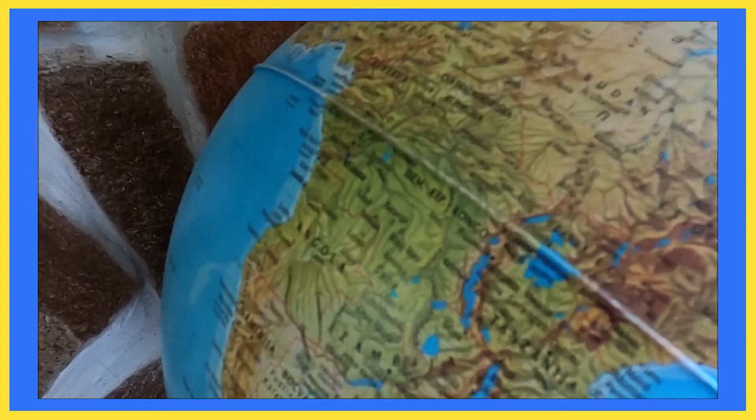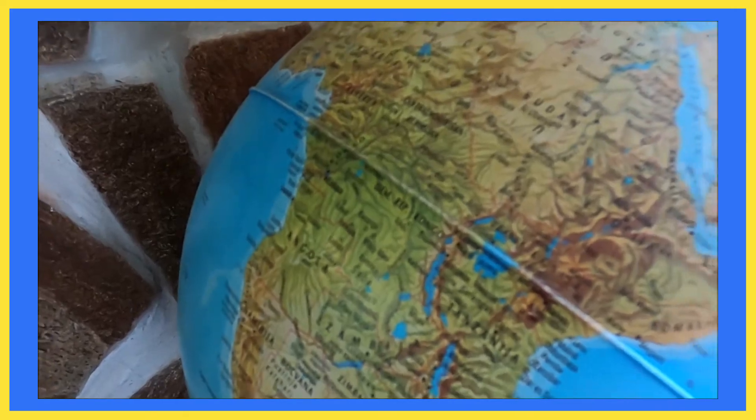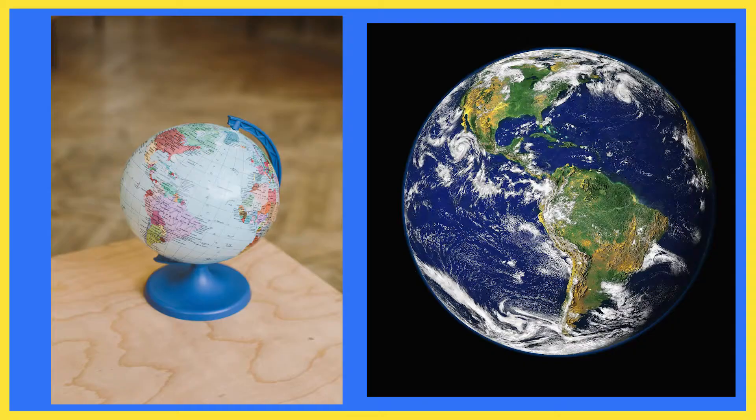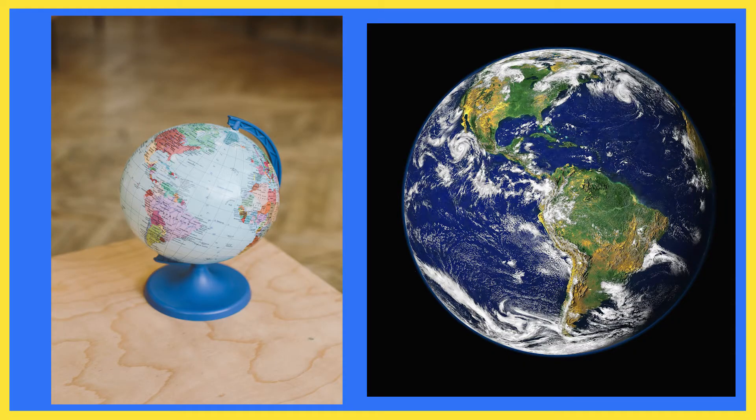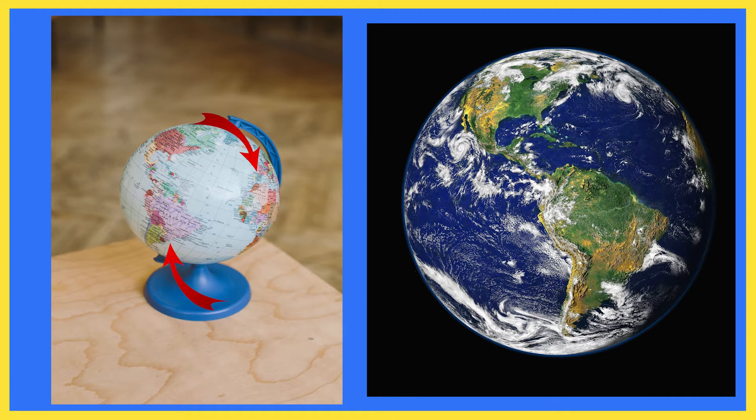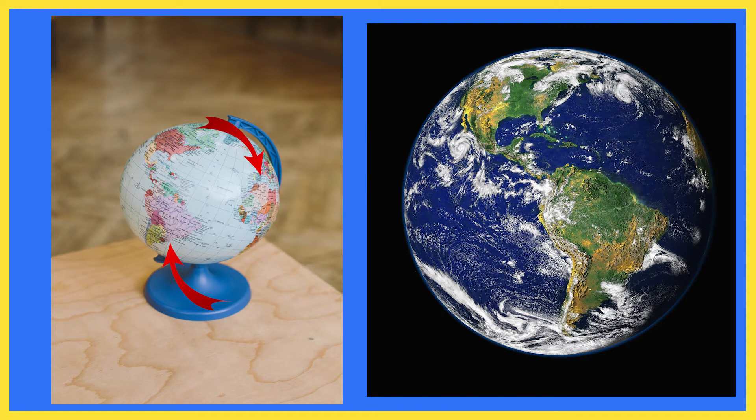Now if we see a globe and the picture of the real earth, we will find some difference. The difference is that we will see some lines on the globe or map but we don't find any lines on the real earth because this division is not done on the real earth.